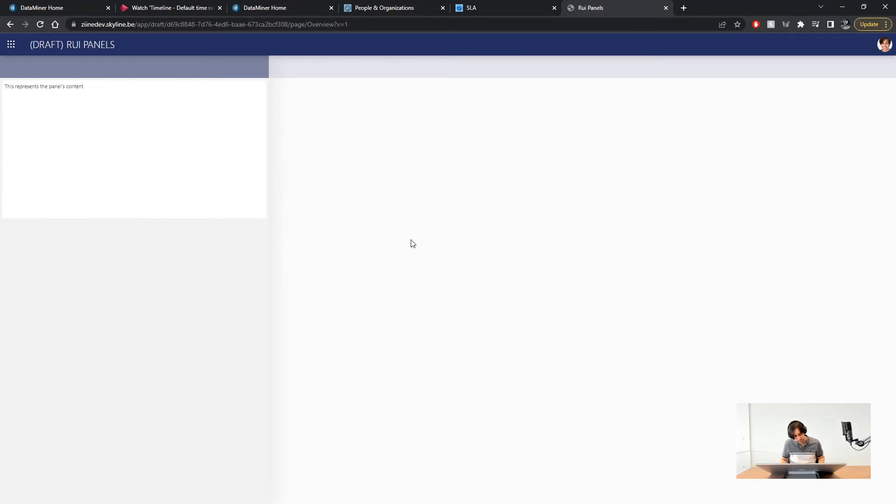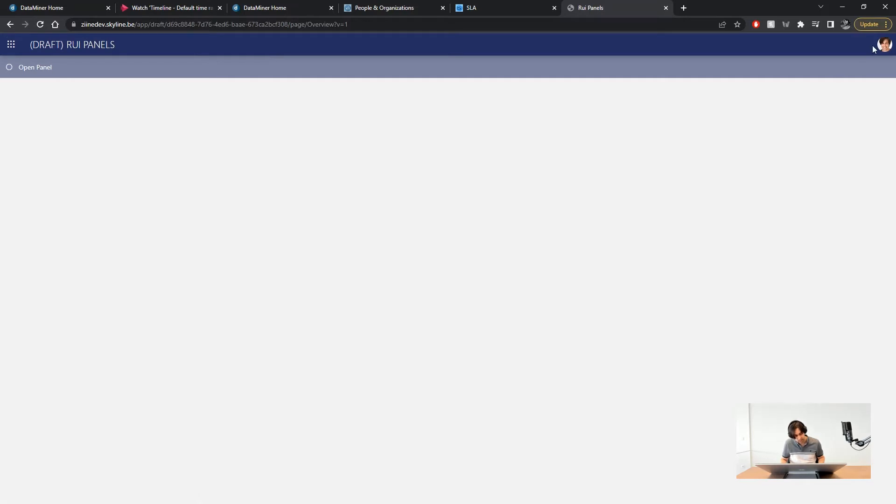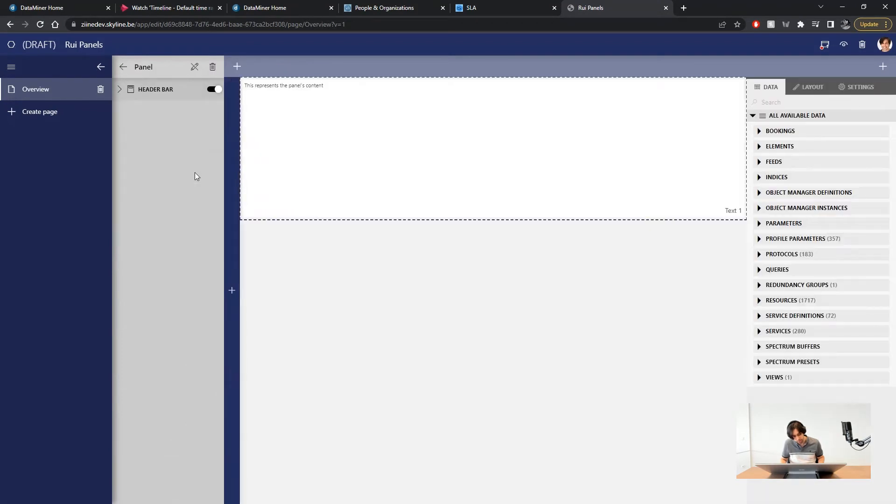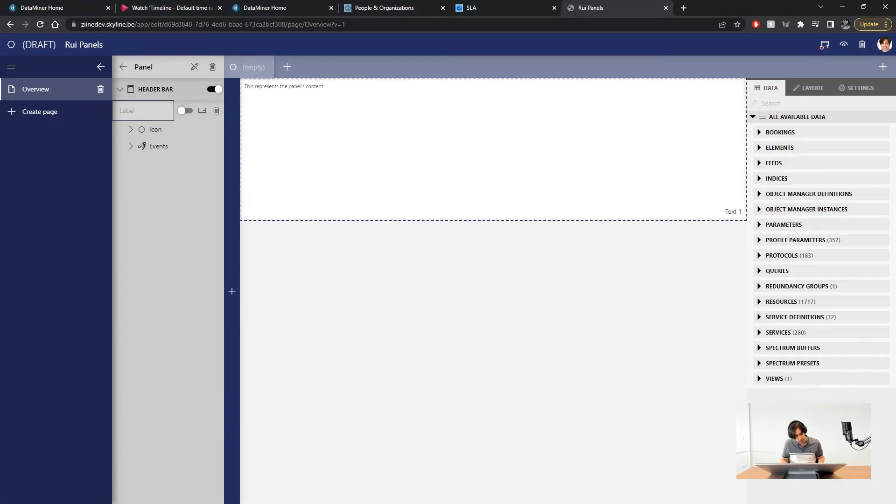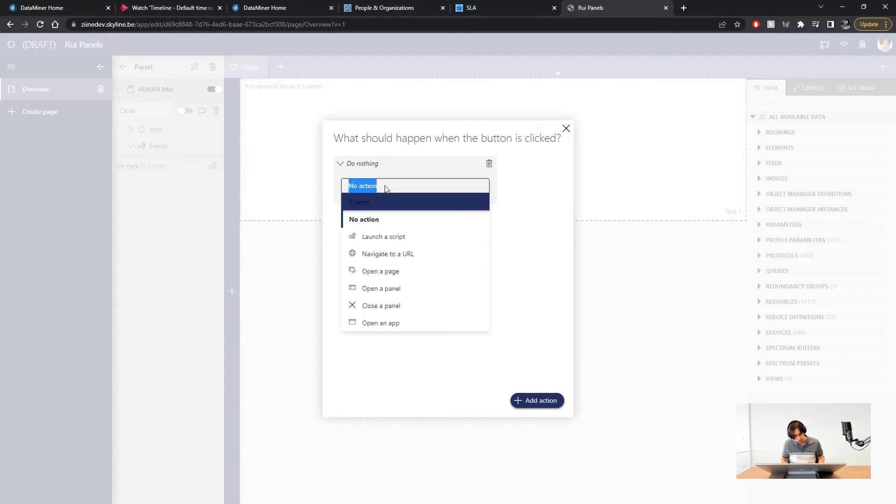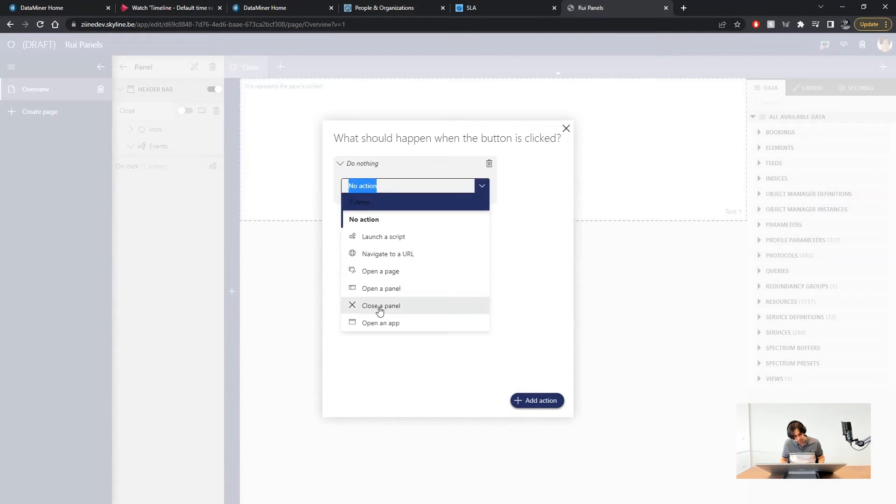Panels also have a dedicated header bar in which you can also include buttons. Let's quickly add a button there to close the panel. Just edit the panel once more and click on the plus button above on the header bar. Name the button. I'll call it close and add an on click event that closes this panel.